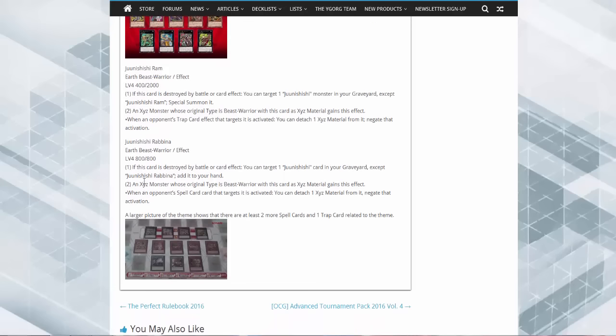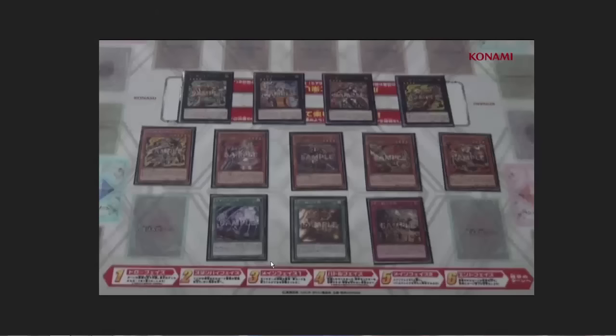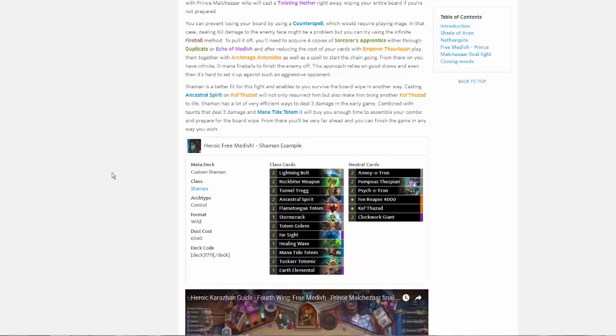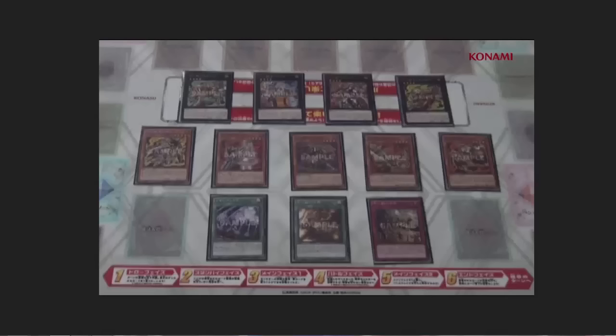And then Rabatia. When this card is destroyed by battle or by card effect, target one Junishi monster in your graveyard except for Junishi Rabbit and add it to your hand. Then when you XYZ summon, the monster gets spell negation, which is incredibly cool. Also they have two spells and a trap that have not been revealed yet, so there is quite a lot to still be looking forward to in this archetype, and I'm really, really looking forward to it.